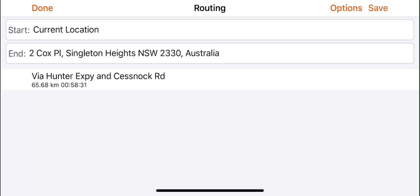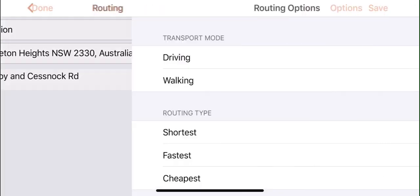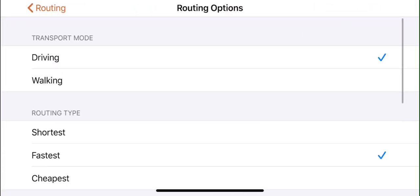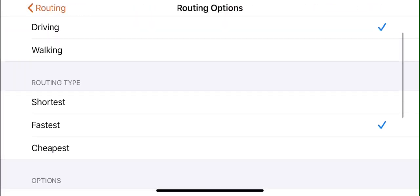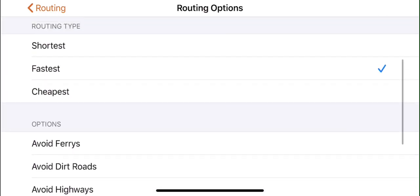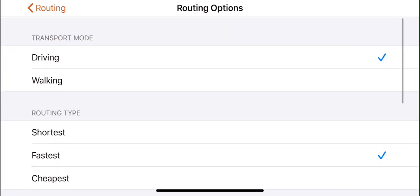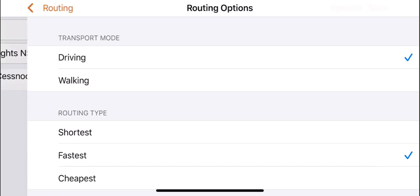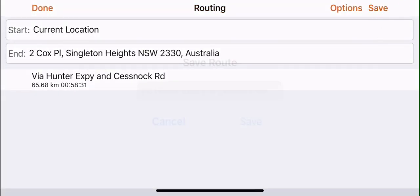It will then show you the roads it has taken — for example, via Hunter Expressway and Cessnock Road. From here, you can change the routing preferences. Press the options button at the top right of the screen. Now you can see there is a transport mode, routing type, and options.